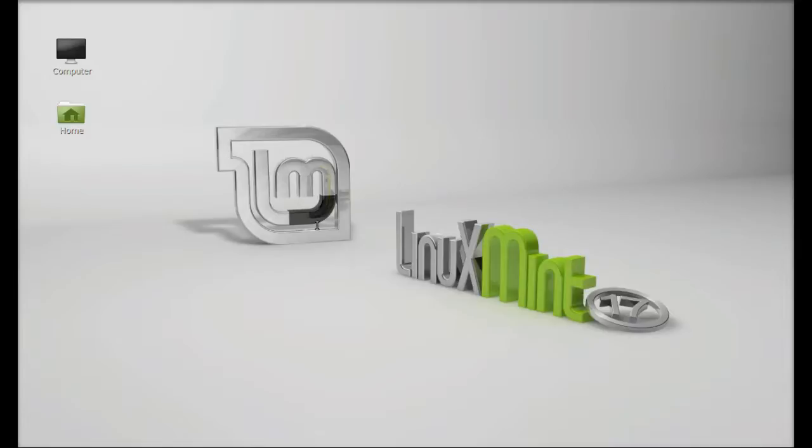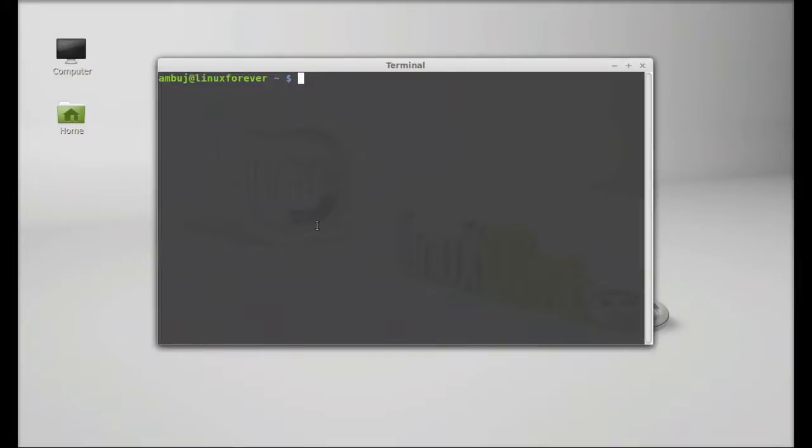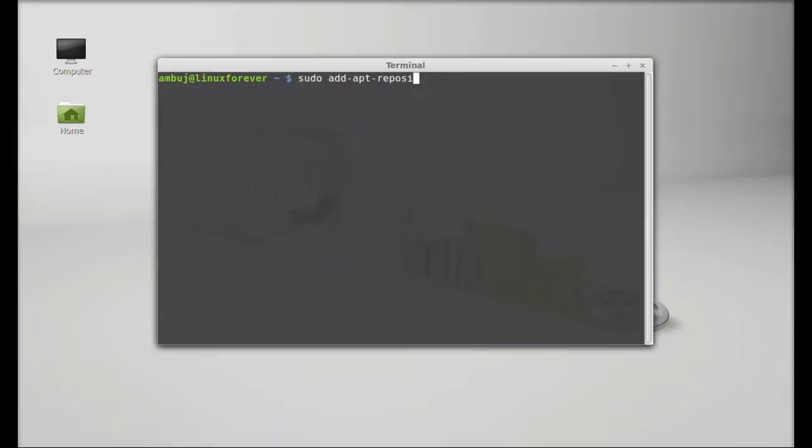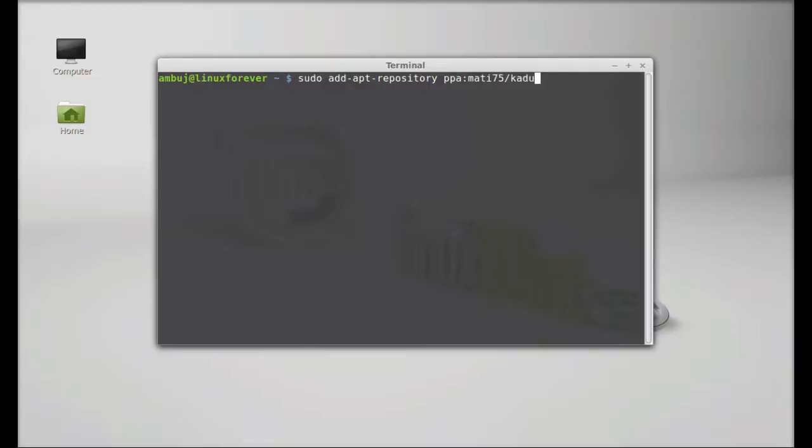Just open the command line terminal and start typing this command: sudo add-apt-repository PPA colon keepers slash 75 slash Kadu. This will add this PPA to the repository. After typing, hit enter and give your password.